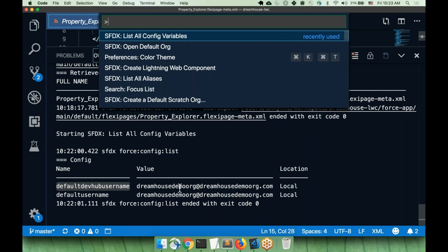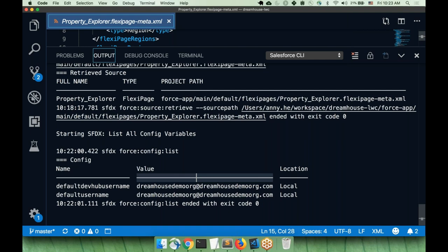Do you have to retrieve specific changes from the org each time, or can you refresh your local IDE to get the newest version? There is no way to automatically do that right now. You can put it in a script to retrieve the changes, but there's no automatic sync that I'm aware of.